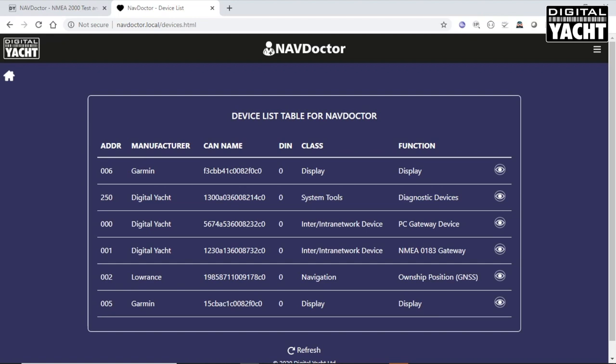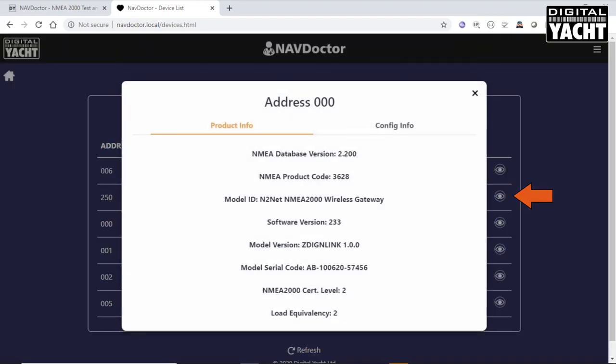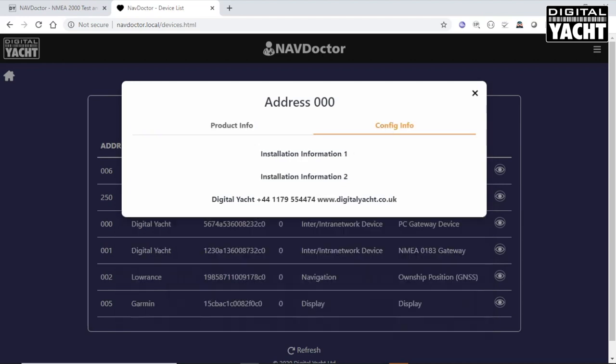If you want to know more about a particular device, you can click on the icon at the end of the line. Then it tells you about the product, gives you all of the NMEA 2000 information about it. And also, if it's got configuration info stored, it will bring up the configuration info as well.